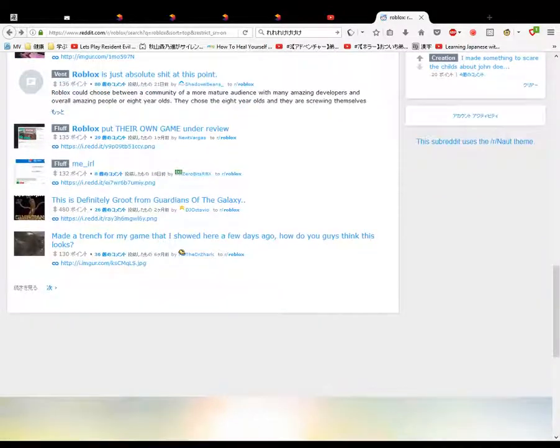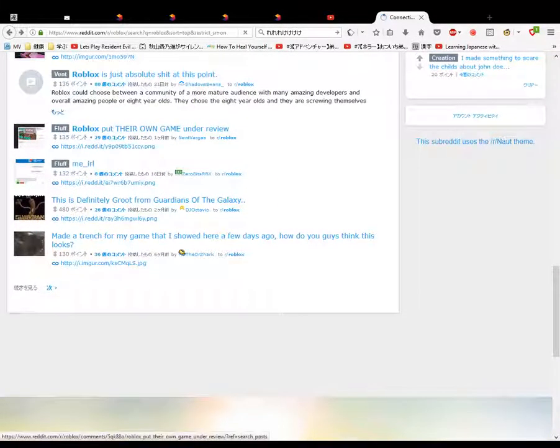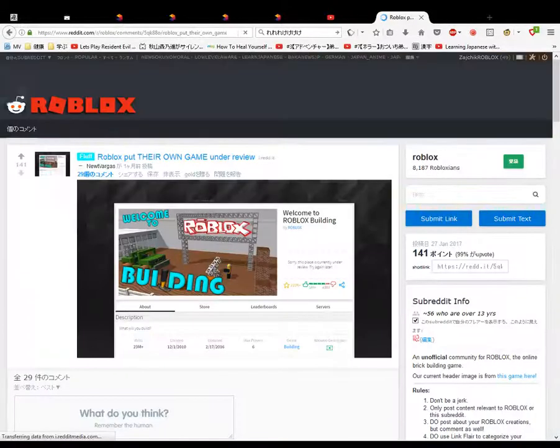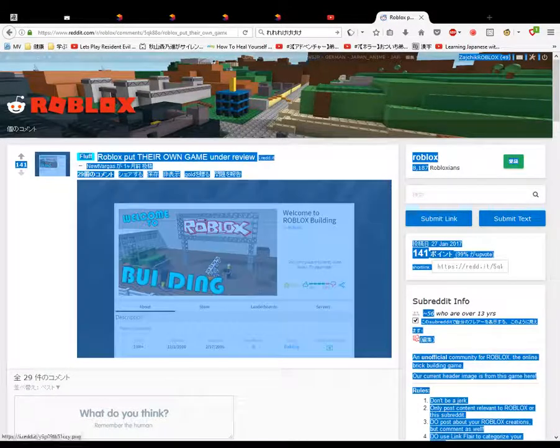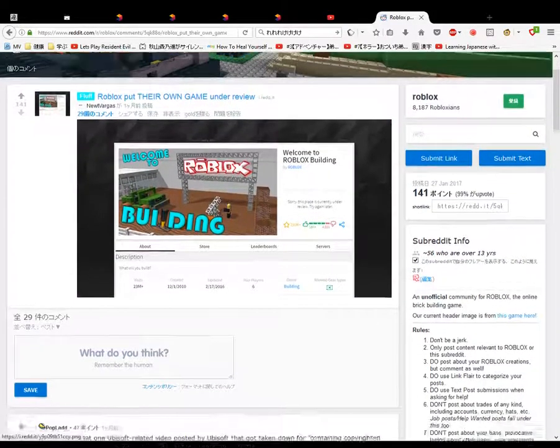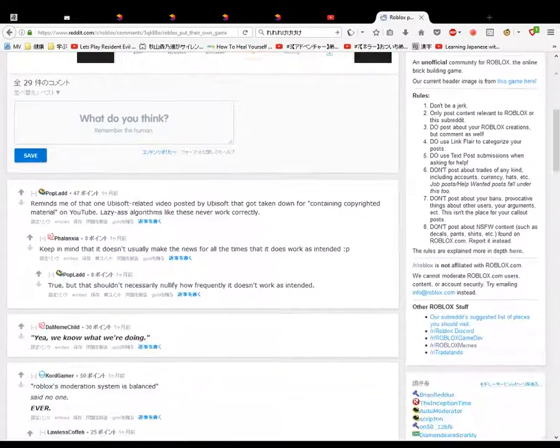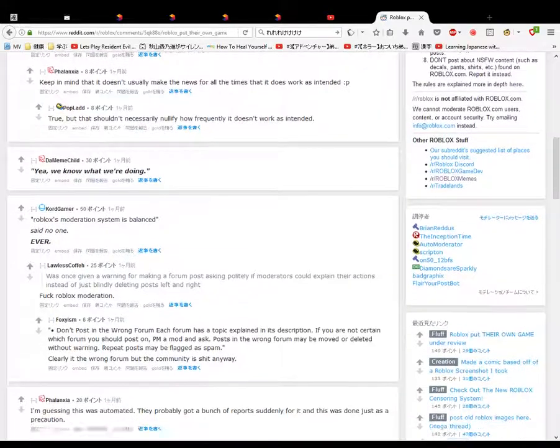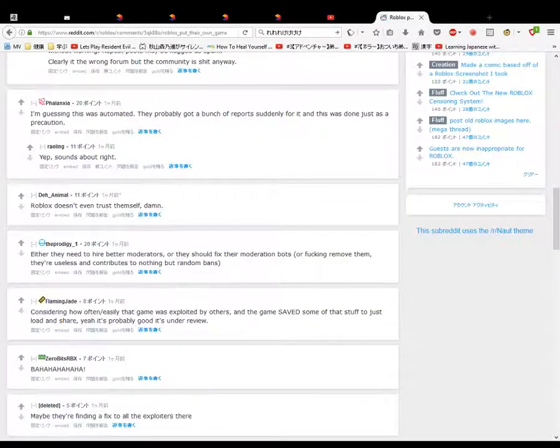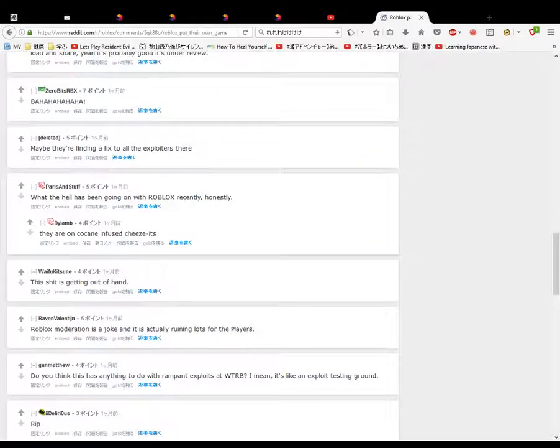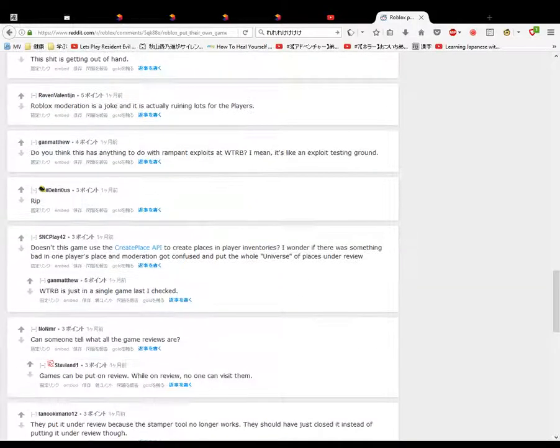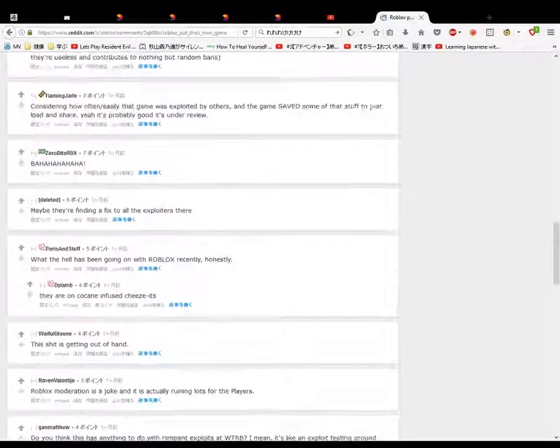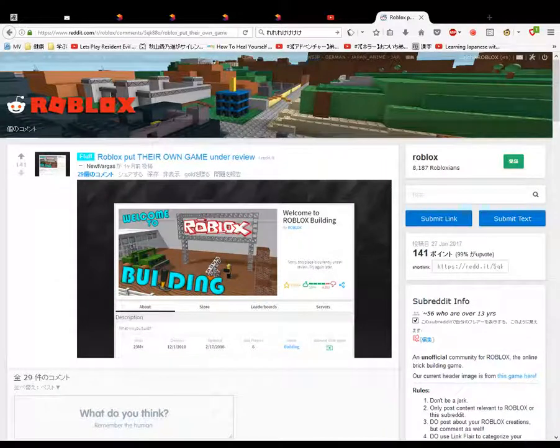Yes, we've made the bottom of the game. Roblox put their own game under review. Welcome to Roblox. Put their own game under review. Welcome to Roblox building. Okay, that was the Roblox Reddit.